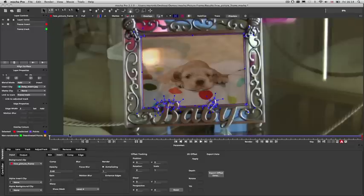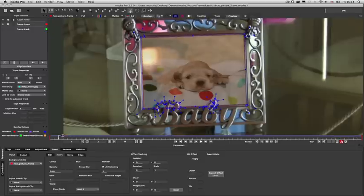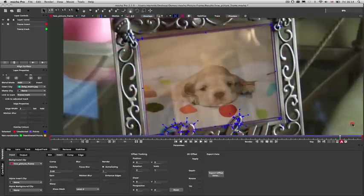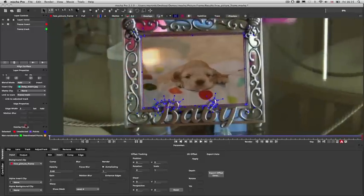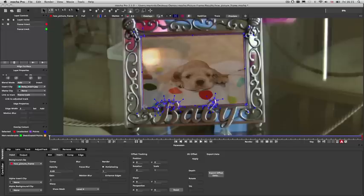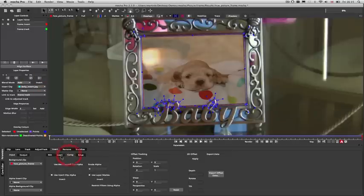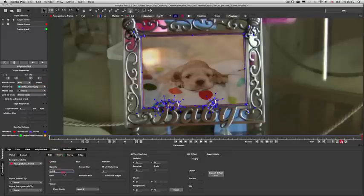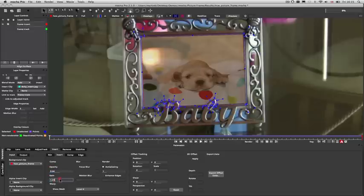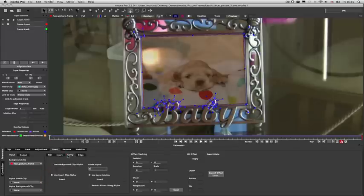Mocha's insert module allows you to apply compositing and offset tracking to any clip you have inserted in your layer. In this example, we have tracked a photo frame and inserted a picture from the insert clip dropdown. You can then use the insert parameters to adjust opacity, gain, or add motion blur, and also apply mattes from the current layer to cut out sections of your insert.